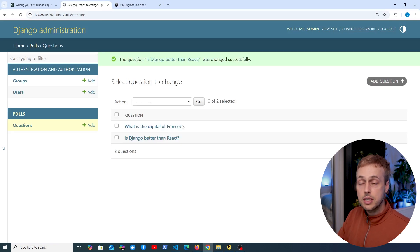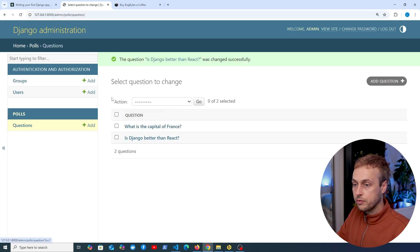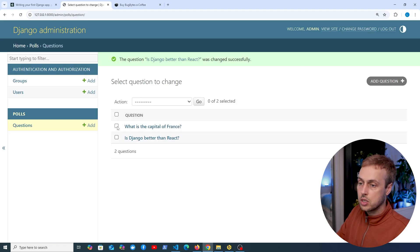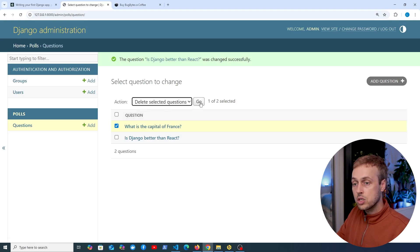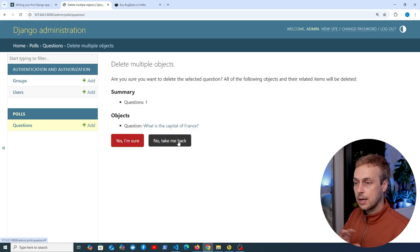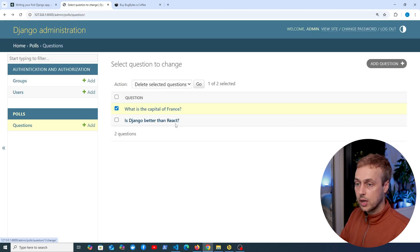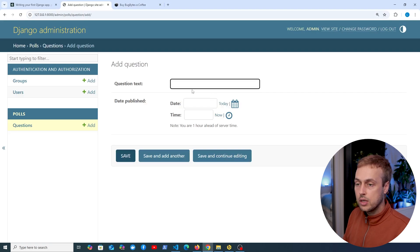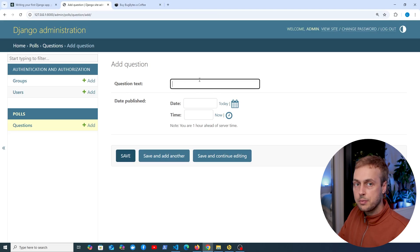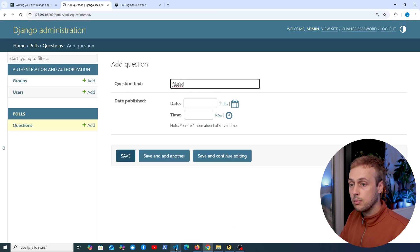We can edit existing questions, view the list page for all questions in our database, and also delete questions by selecting them, choosing 'Delete selected questions' from the dropdown, and clicking Go — which brings up a confirmation page. Now, Django does a lot under the hood here. When we add a question, the form is generated automatically from the definition of the question model class, and the field types for entering data are generated by looking at the data type on the model class.